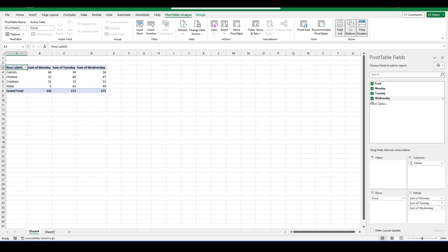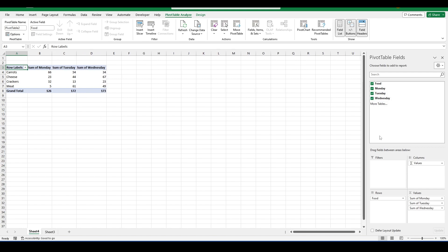From there you want to add all the fields to your PivotTable. And as you can see in the columns you get SUM of Monday, SUM of Tuesday, SUM of Wednesday.